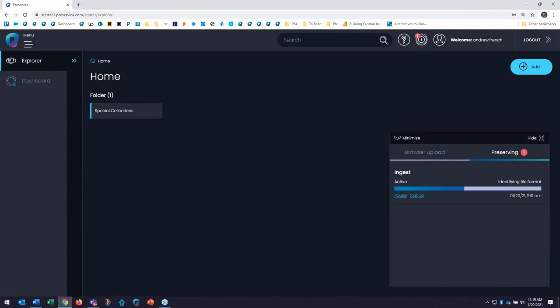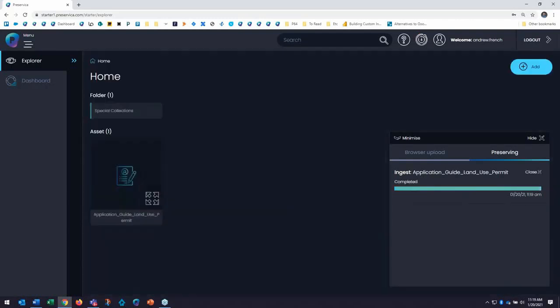You do not need to put your content into archival packages ahead of time. Starter is aligned to the Open Archival Information System or the OAIS model and will build your archival package structure for you automatically behind the scenes. And please do note that higher tiered versions of Preservica do support adding archival packages and also integrate with archival catalogs such as ArchivesSpace as well.